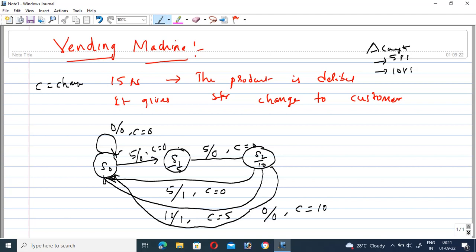In the S1 state, if no input is provided, the output is zero but change of five rupees is returned to the customer. Also, in the S1 state, if ten rupees is provided, the total becomes five plus ten — fifteen rupees — so the output equals one and change equals zero. This is a brief introduction about the vending machine.